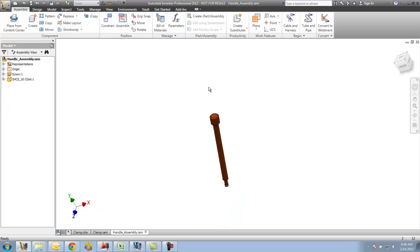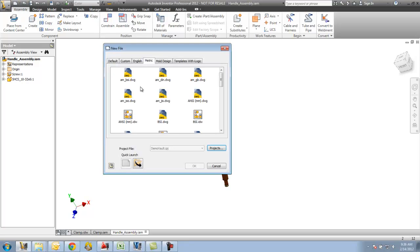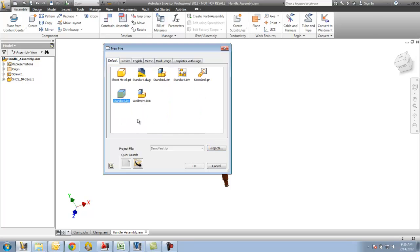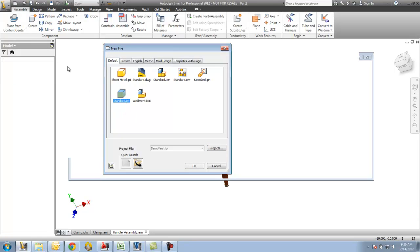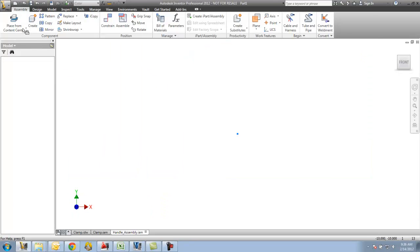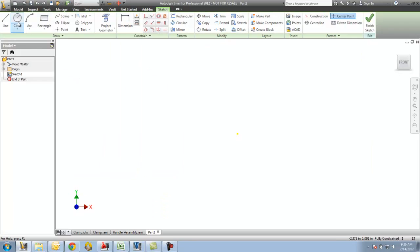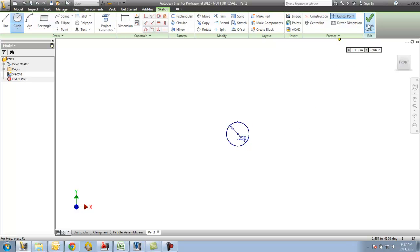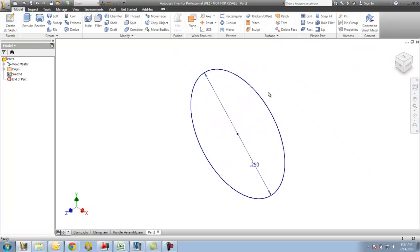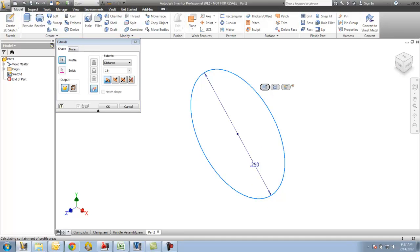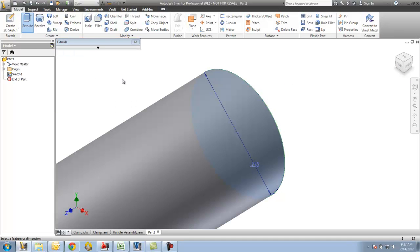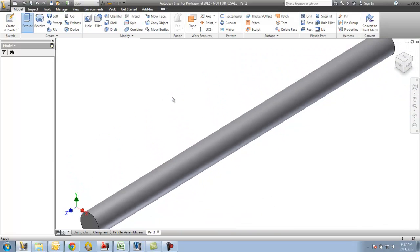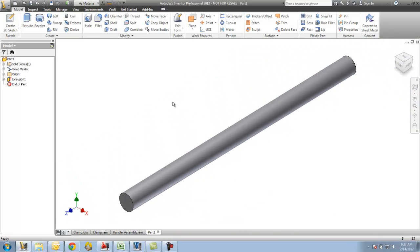Currently, I have not checked anything out whatsoever. So now that I have this, I'm going to actually start a new standard IPT. Our pin is just going to be an extruded circle.